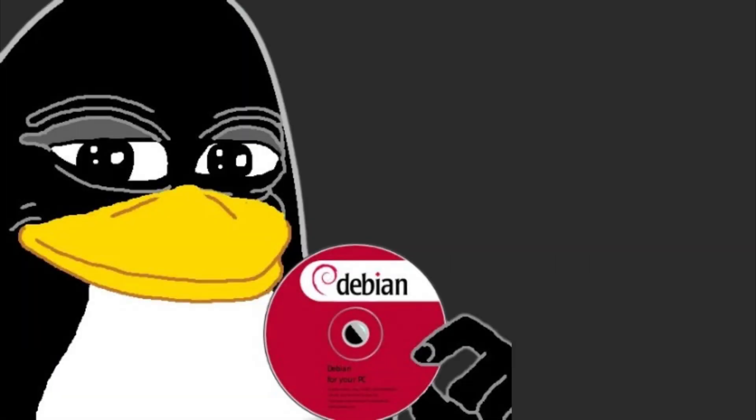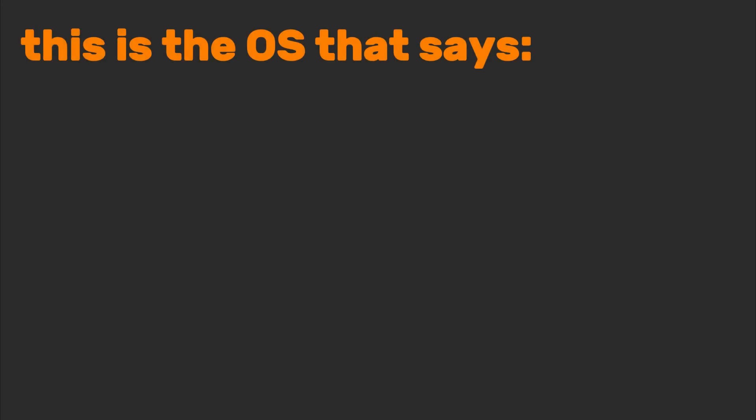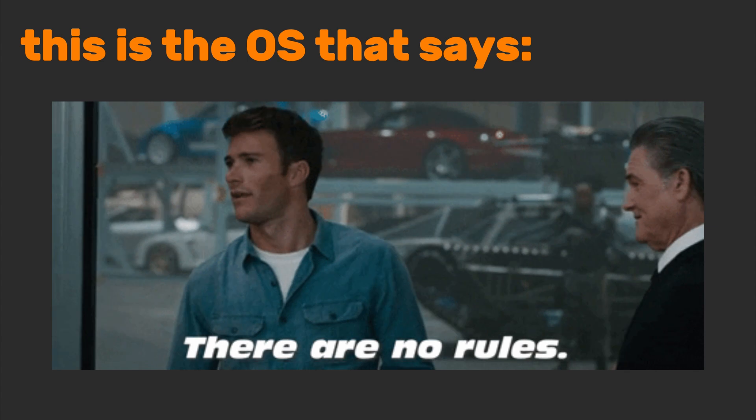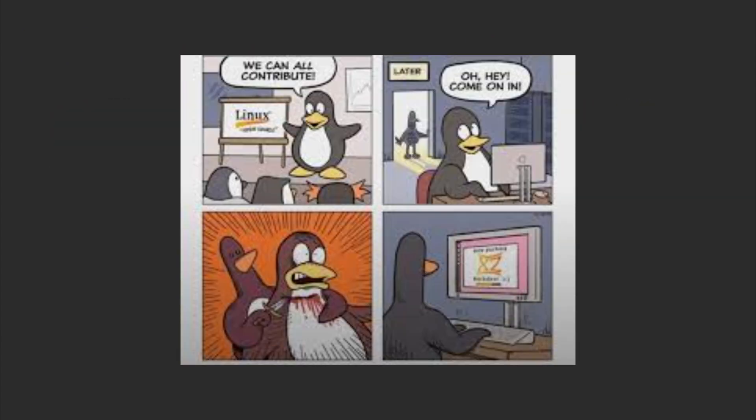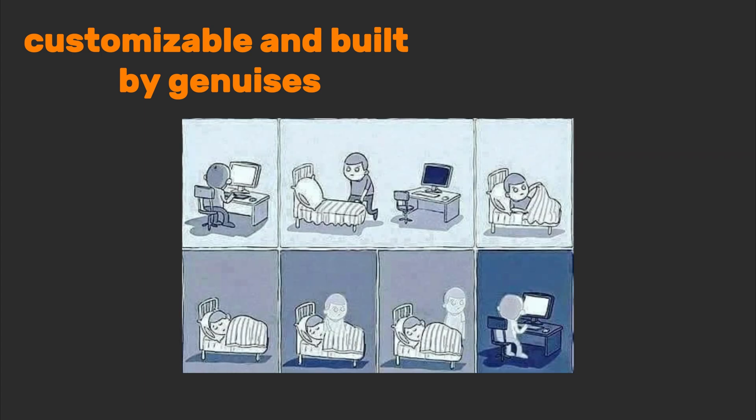Now, let's talk Linux. This is the OS that says, rules, where we're going, we don't need rules. It's open source, which means it's free, customizable, and built by geniuses who code in their sleep.